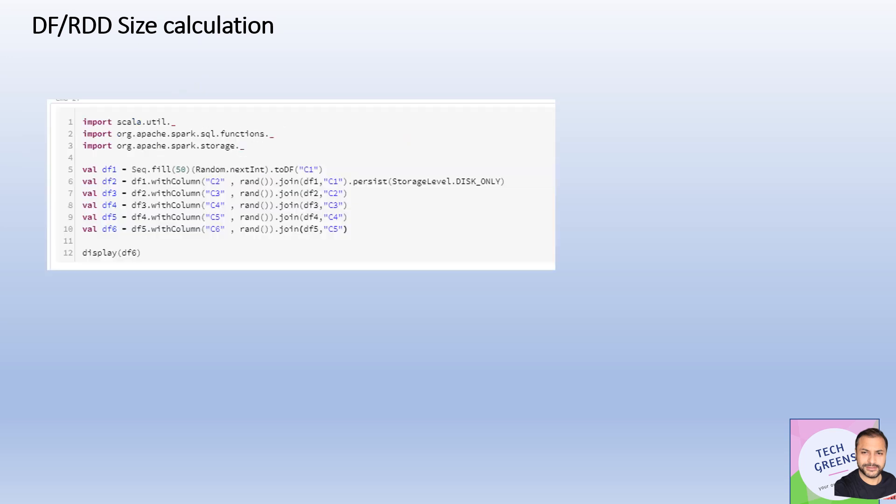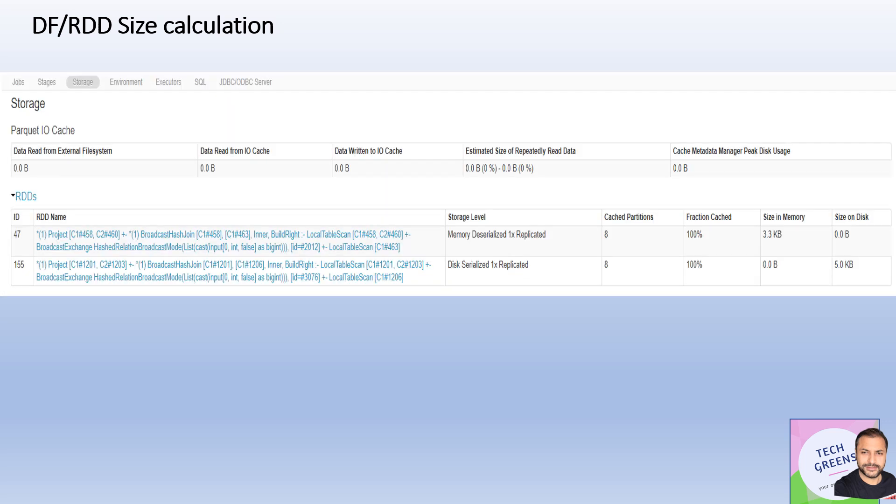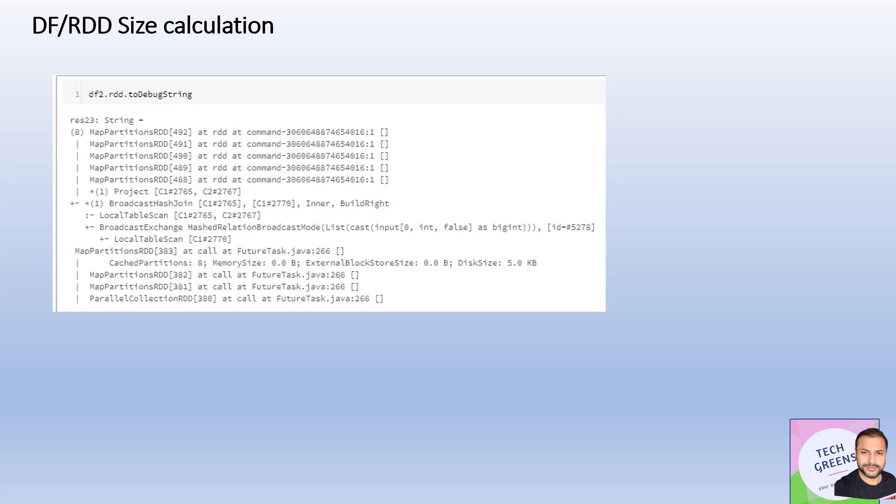Similarly, another example. This time we have called the persist API, and this time it should go all on disk. If I try to see it on the Spark UI, I know it's totally on disk, 5 KB.